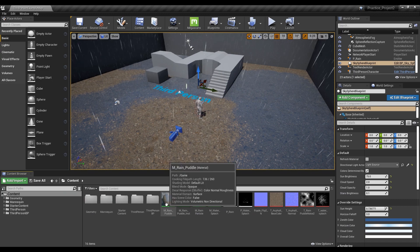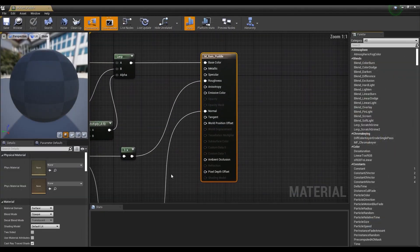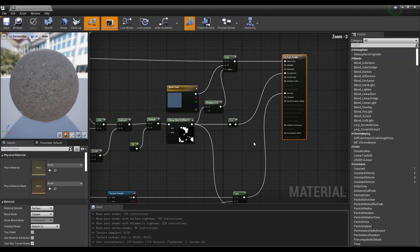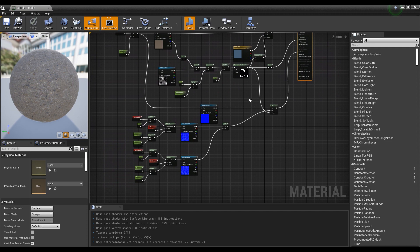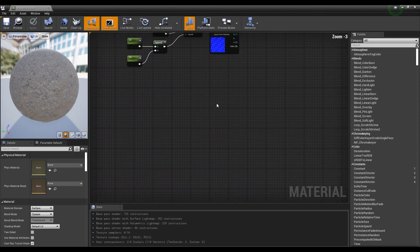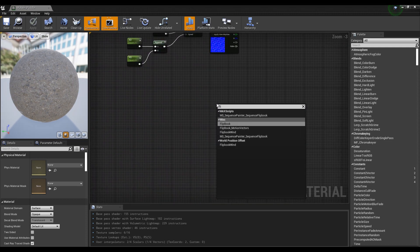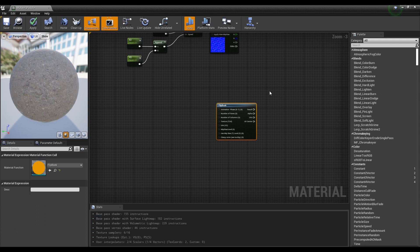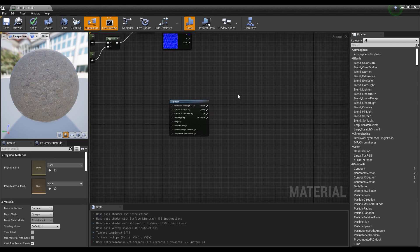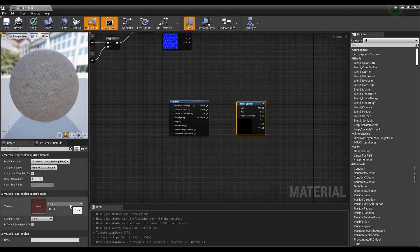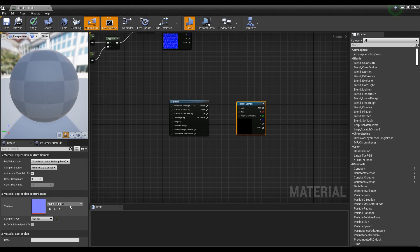Then, double-click on the rain puddle material you created earlier to open the window. After creating the flipbook node, click while holding down the keyboard T to create a texture sample, set the uploaded ripple flip texture and connect it to the flipbook node.